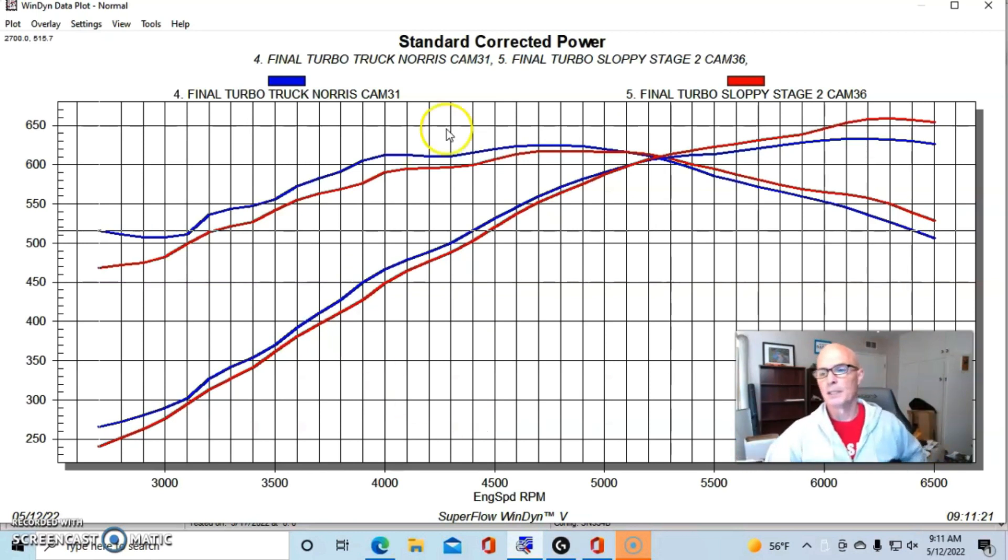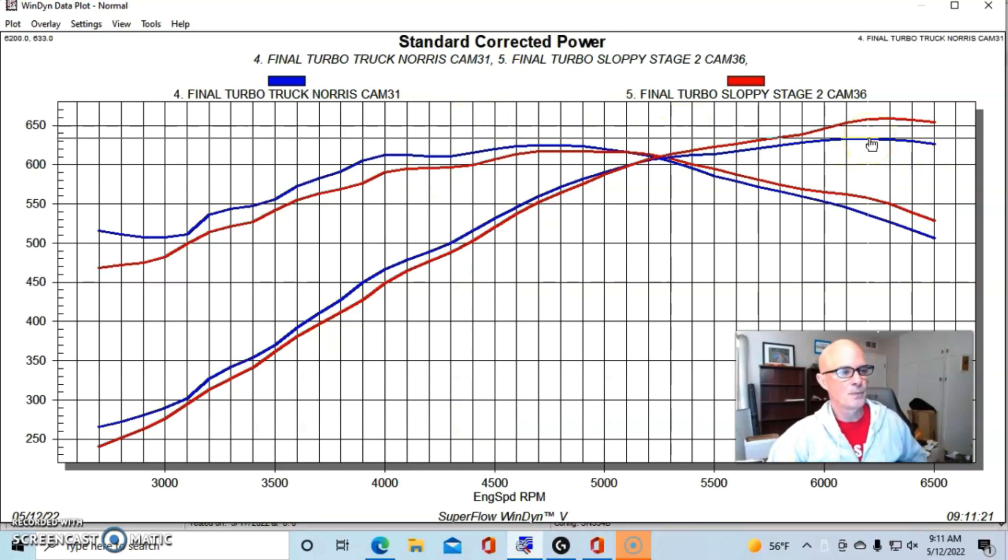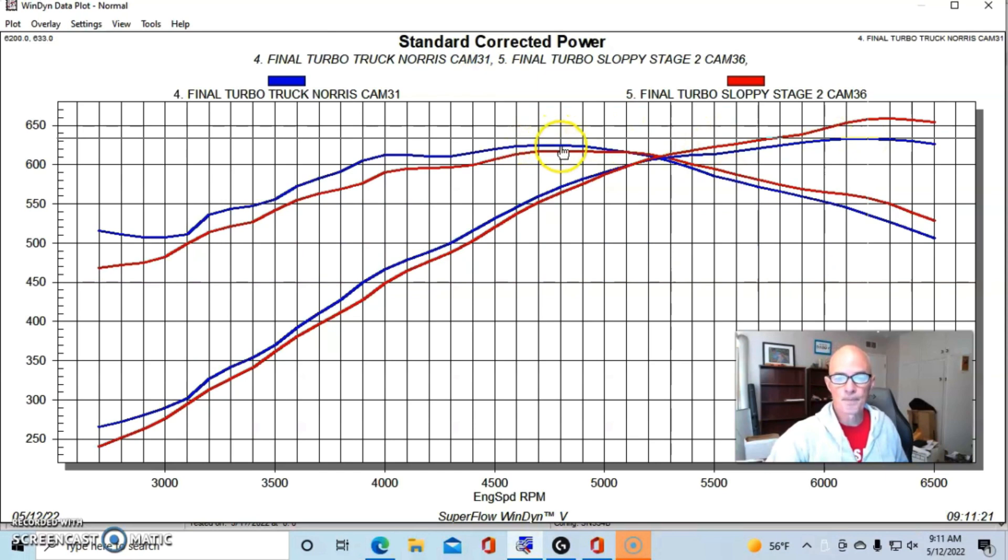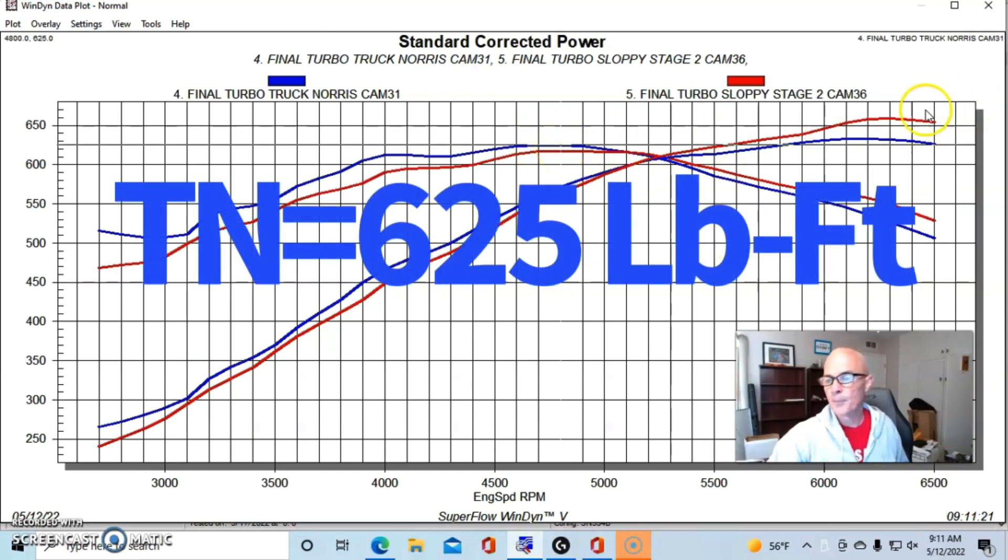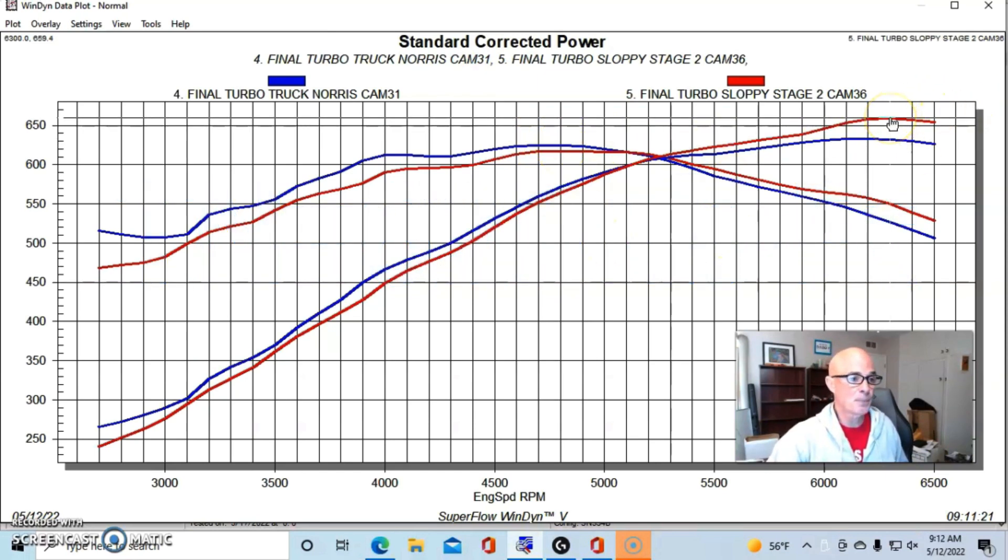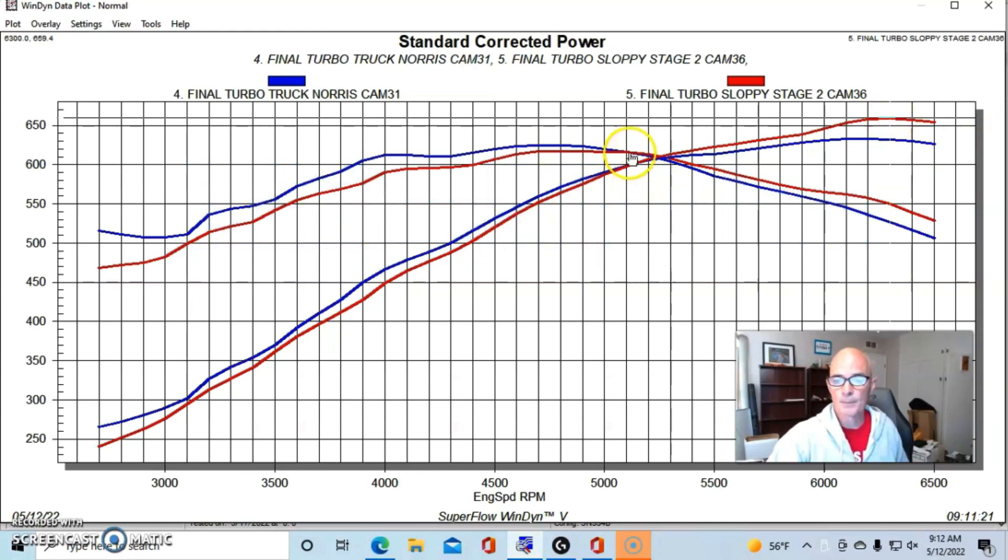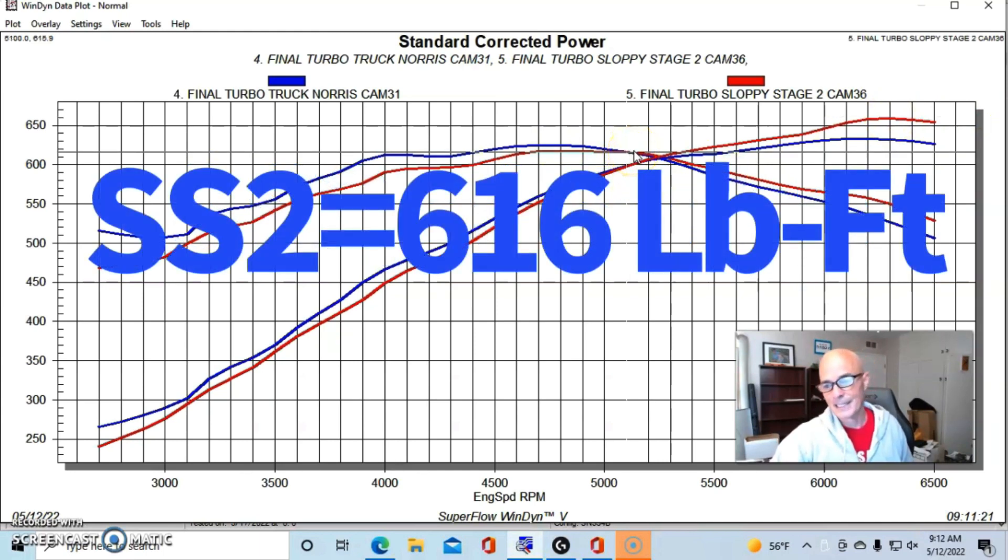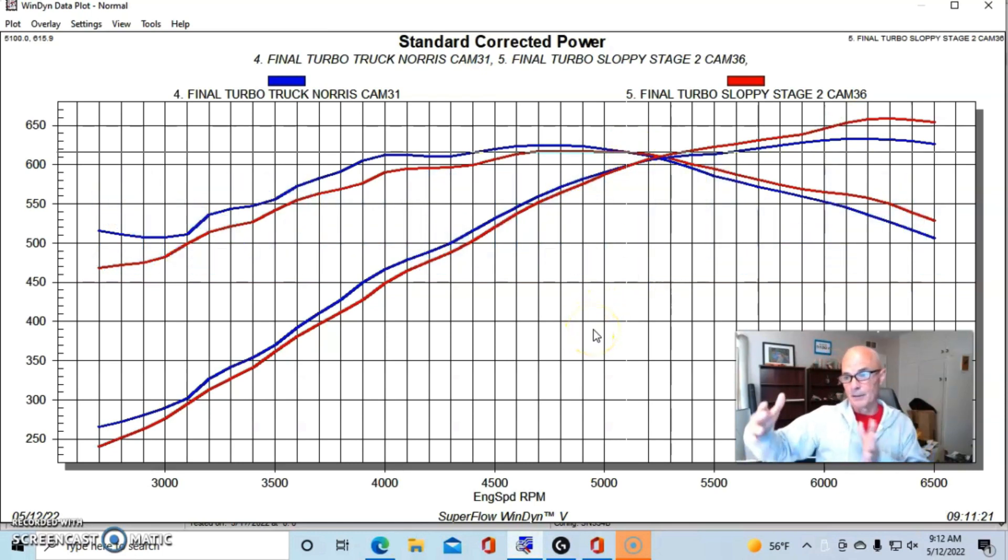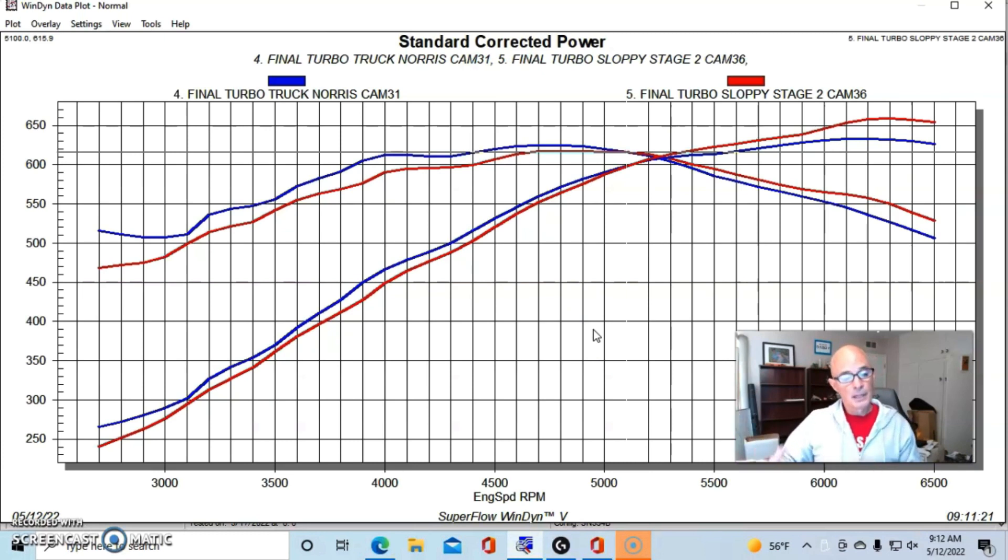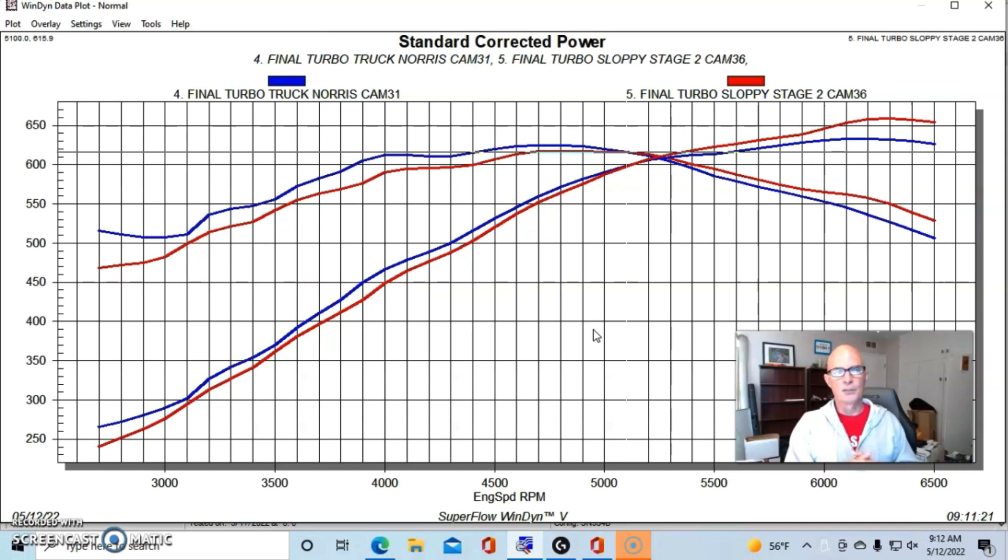As long as we can keep the boost constant on these combinations, the turbocharged combination power curves are going to mirror the NA curves. And that's exactly what they did. So we had run at seven and a half pounds or so. The Truck Norris cam combination made 633 horsepower and 625 foot pounds. And the Sloppy Stage 2 stepped things up to 659 horsepower and 616 foot pounds of torque.